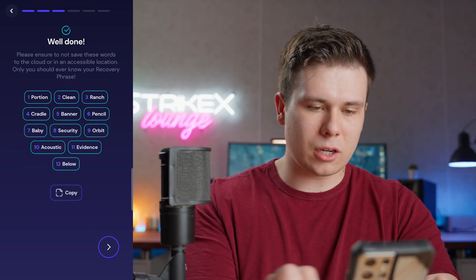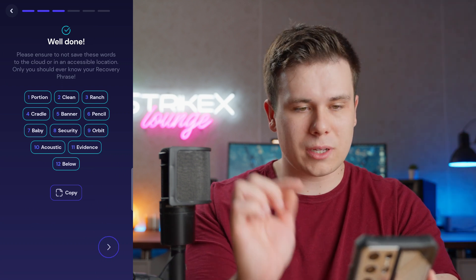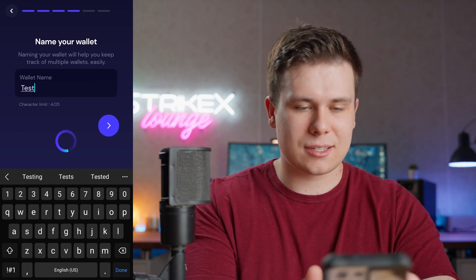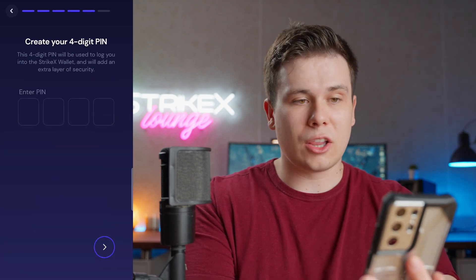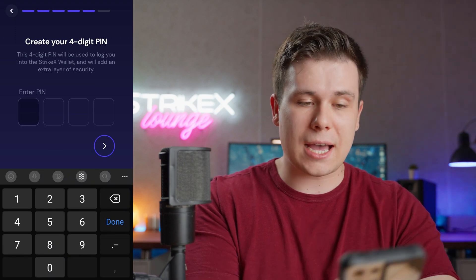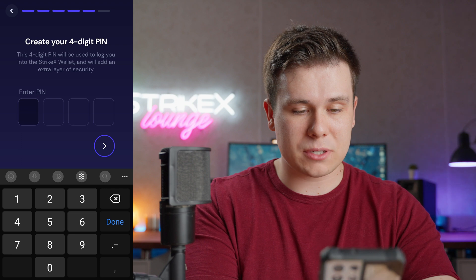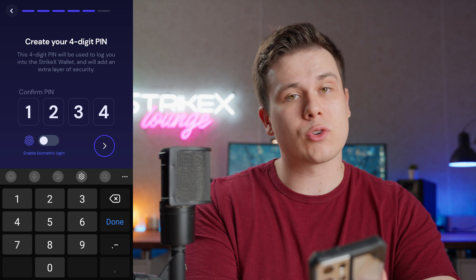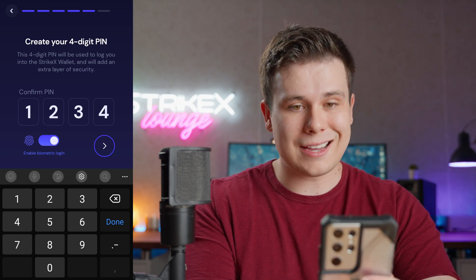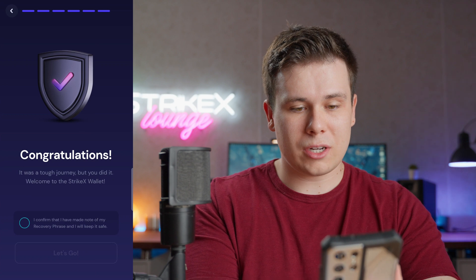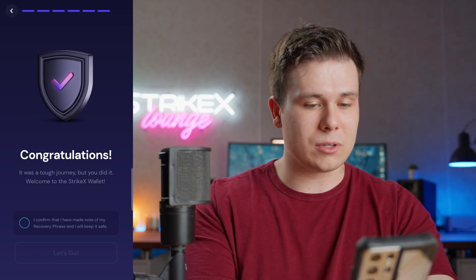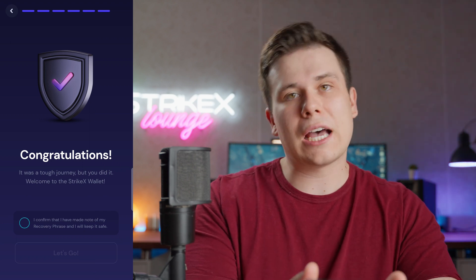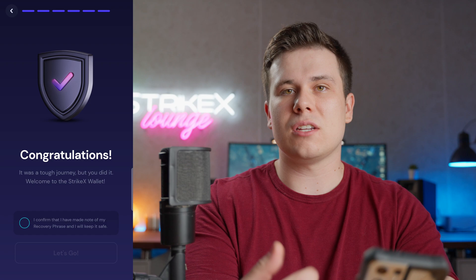Now that we've put them in correctly, it says 'Well Done.' We can copy them if needed or move on. Now we get to name our wallet — let's just name this 'Test' — and continue. Next we create a PIN for the app, used whenever we open it, so let's do 1-2-3-1-2-3. We can also turn on biometric login or Face ID if you're on Apple. Select yes, and then it says 'Congratulations.' Confirm you've made a note and go — it will take you into your newly created wallet. Remember to write down your seed phrase and keep it handy.